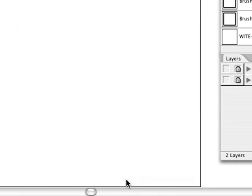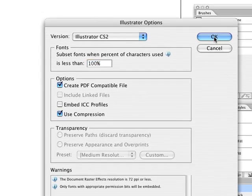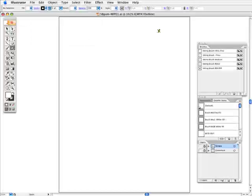Click save. These are the choices that I use all the time, I don't really think about it. Just press OK and just double check your new file name right there, sbgum-wip01. You can call it whatever you want to.